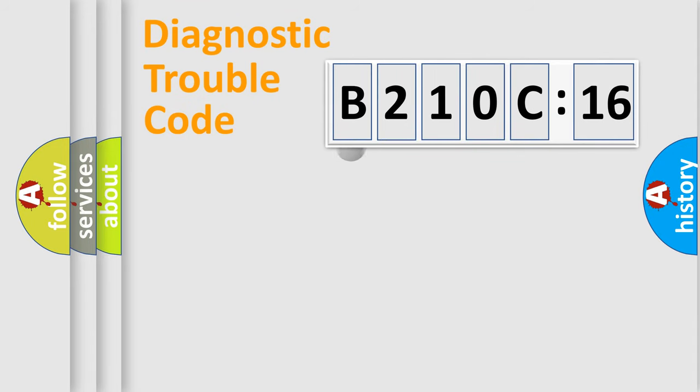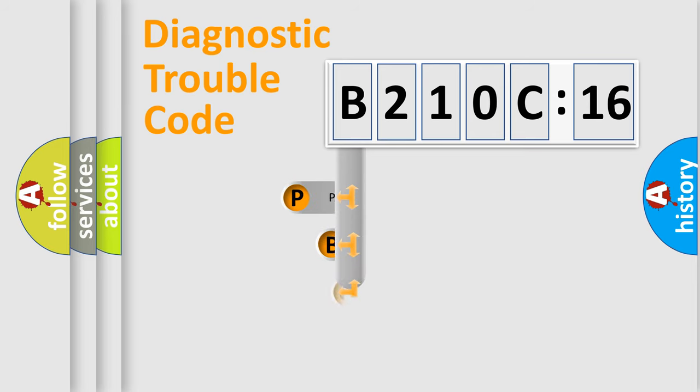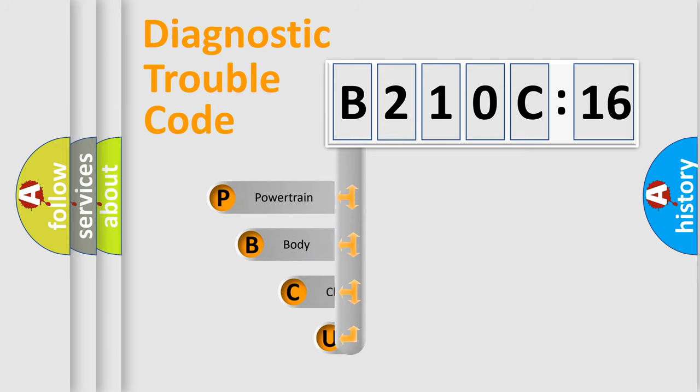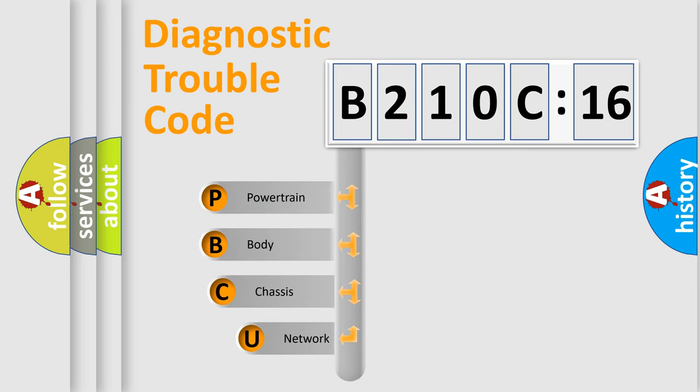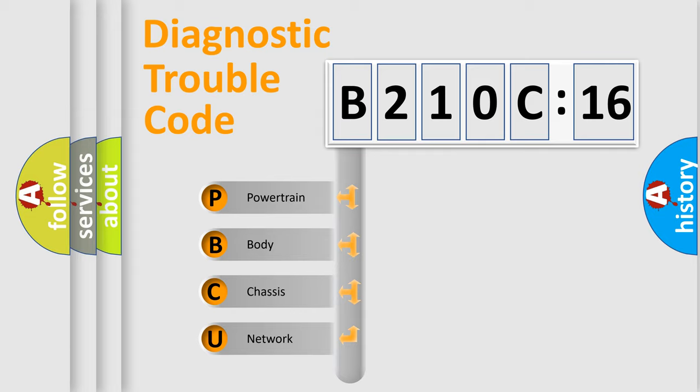First, let's look at the history of diagnostic fault code composition according to the OBD2 protocol, which is unified for all automakers since 2000. We divide the electric system of automobile into four basic units.